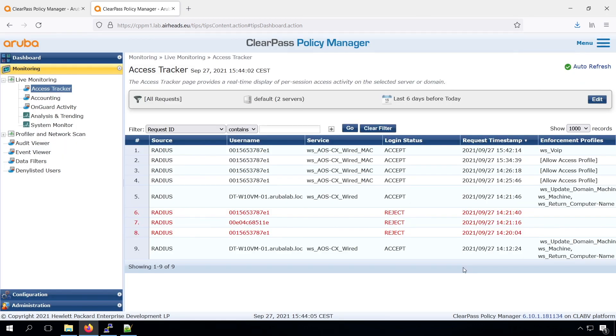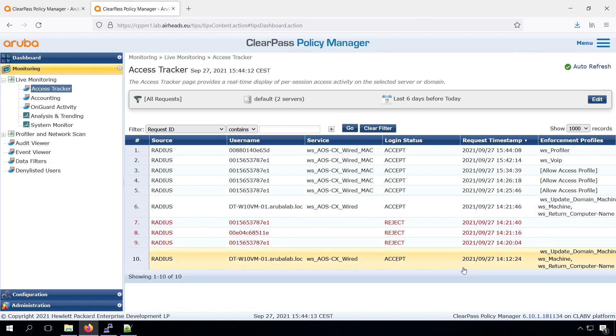And based on the fact that there is no profiling information, so it's not an IP camera, it's not an IP phone, it should be returned with the profiler role. We can see that actually works.